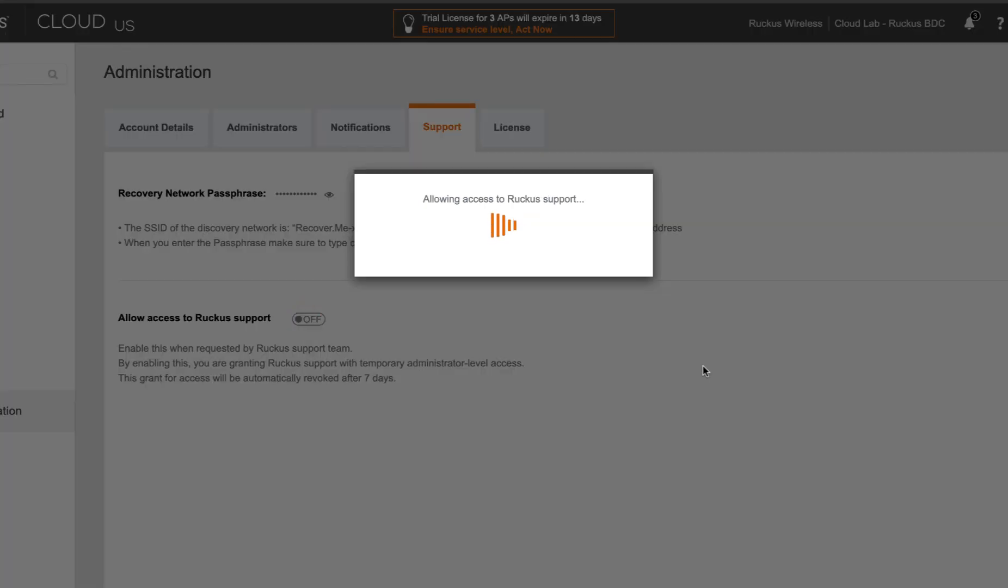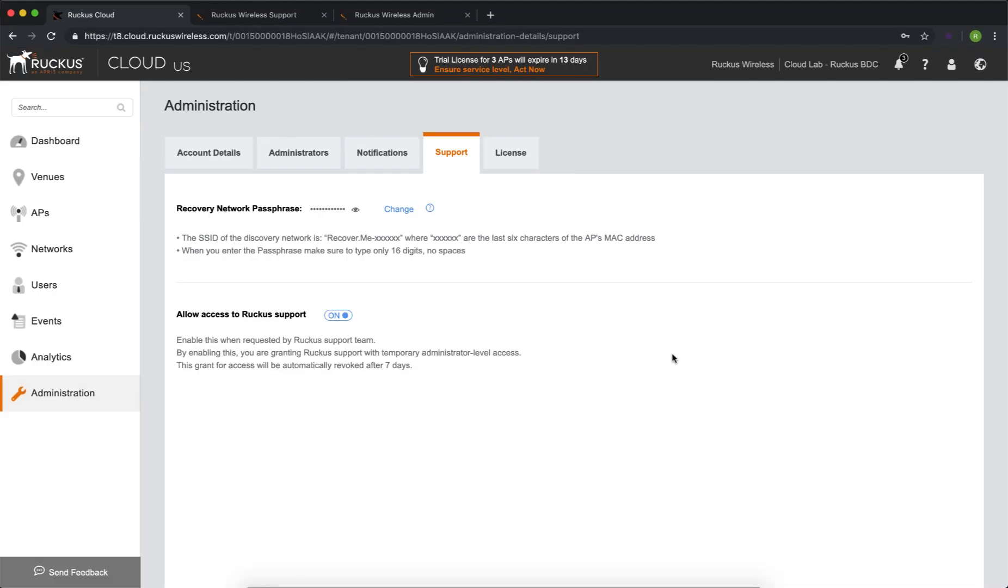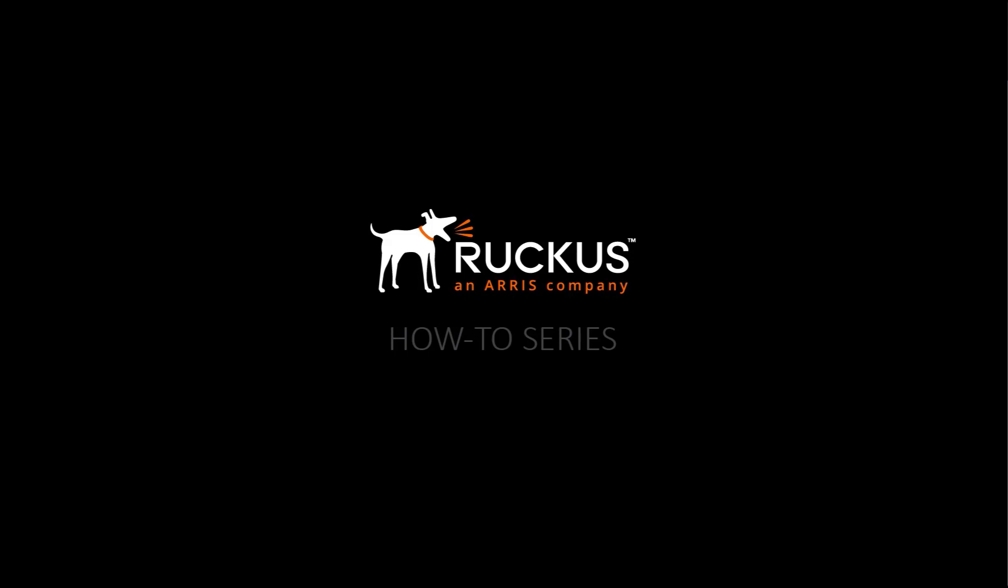Hope you enjoyed this video. Come back and thanks for watching. Before you go, don't forget to check the description box below and access any of the great resources that we've provided. Thanks for watching.